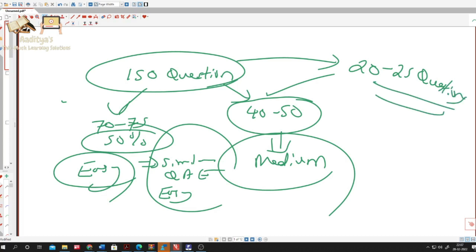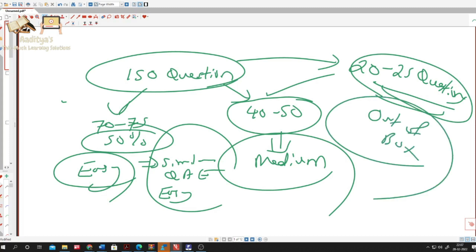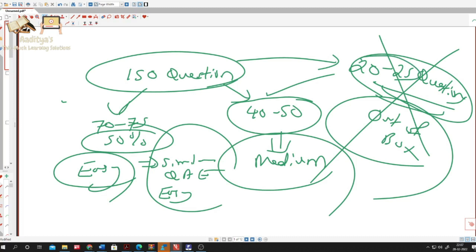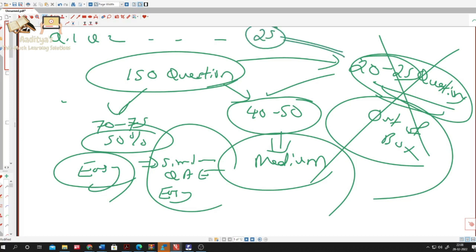There will be a third category of around 20 to 25 out-of-box questions where the entire world will go wrong. You don't have to worry about these questions — this applies to any exam, not just CISA. People start panicking when out-of-box questions appear at the beginning of the exam, like questions one through twenty-five. But you have to understand that these out-of-box questions are not something you need to worry about.